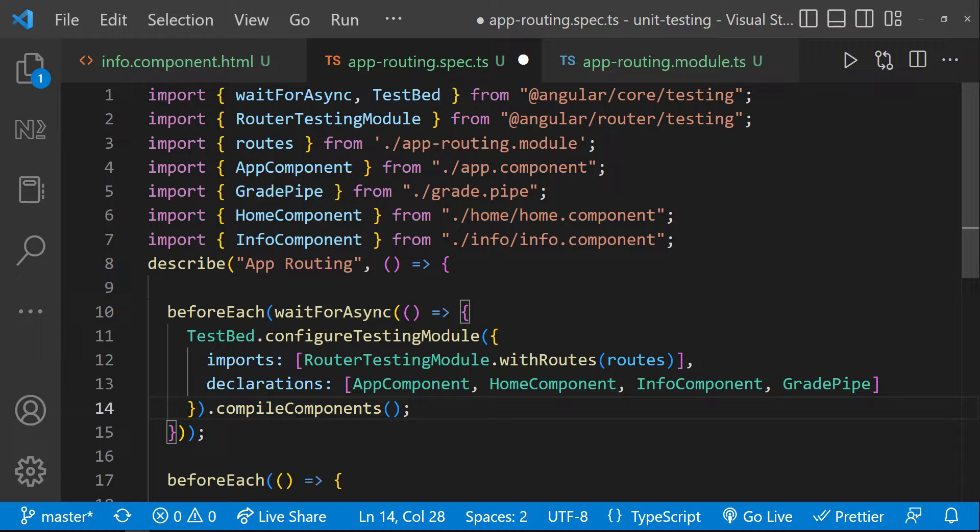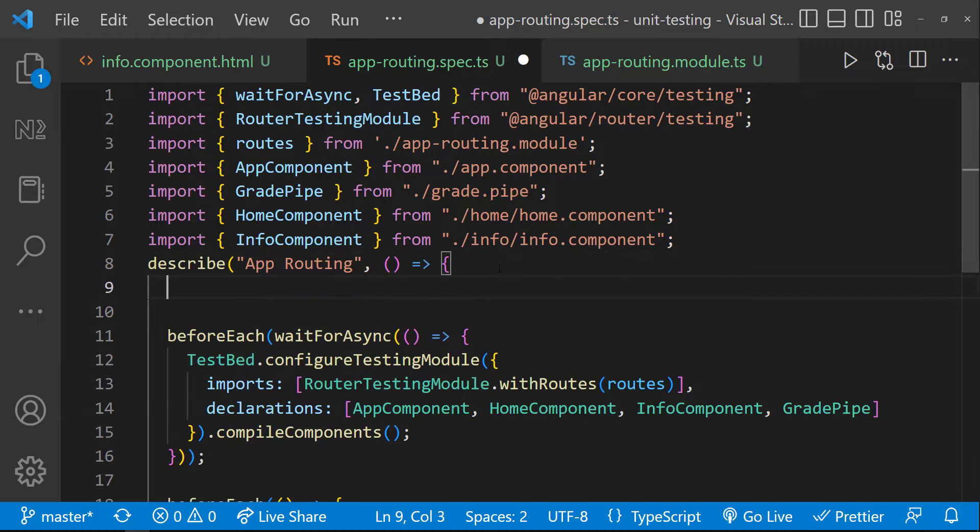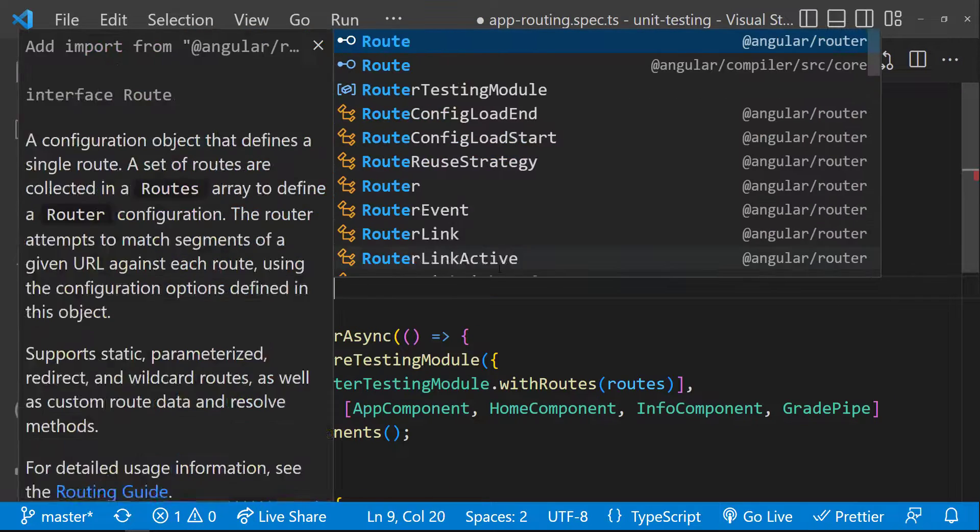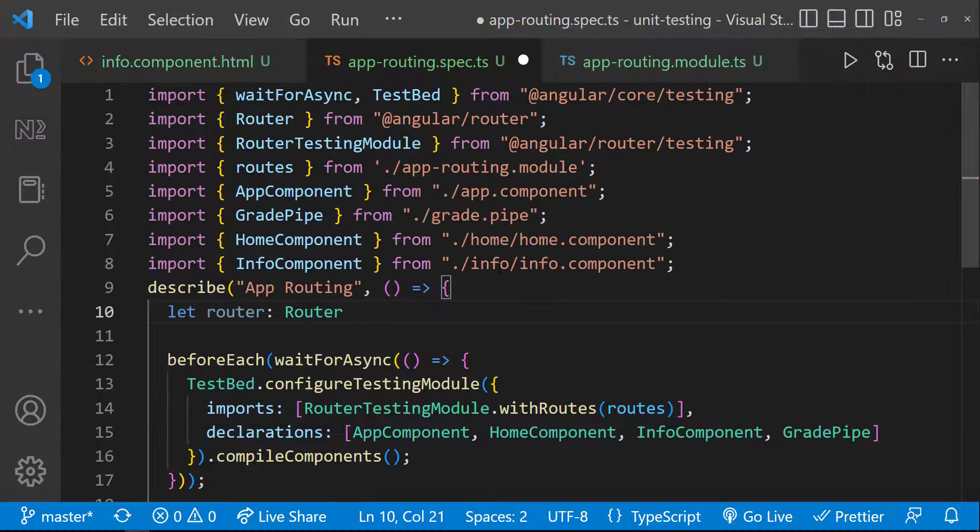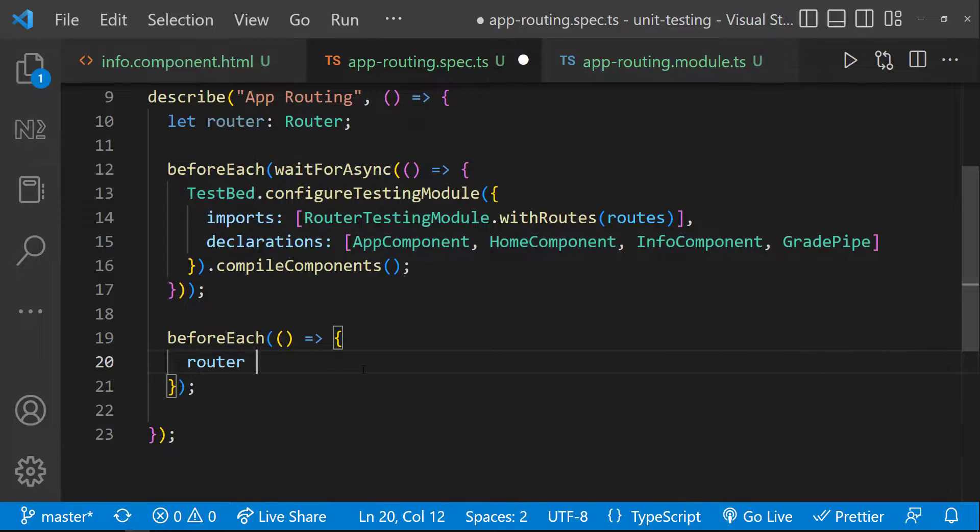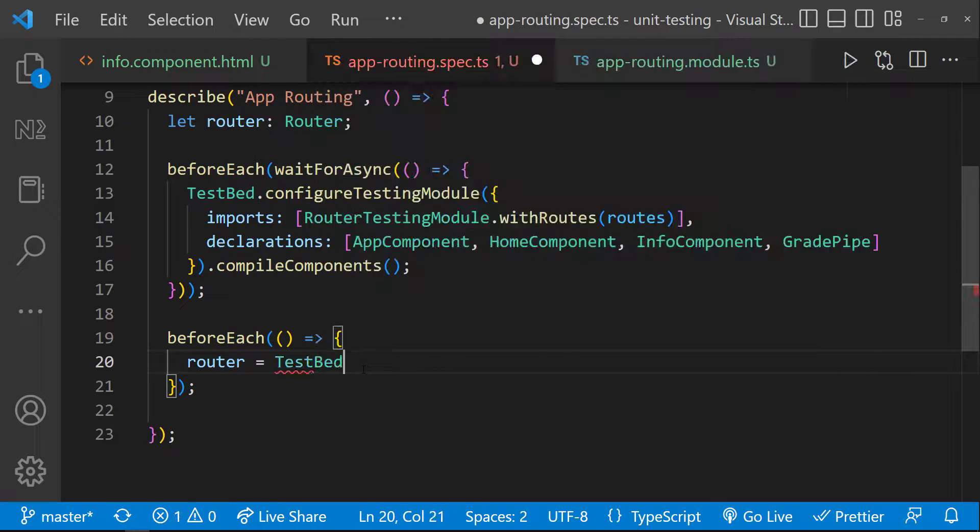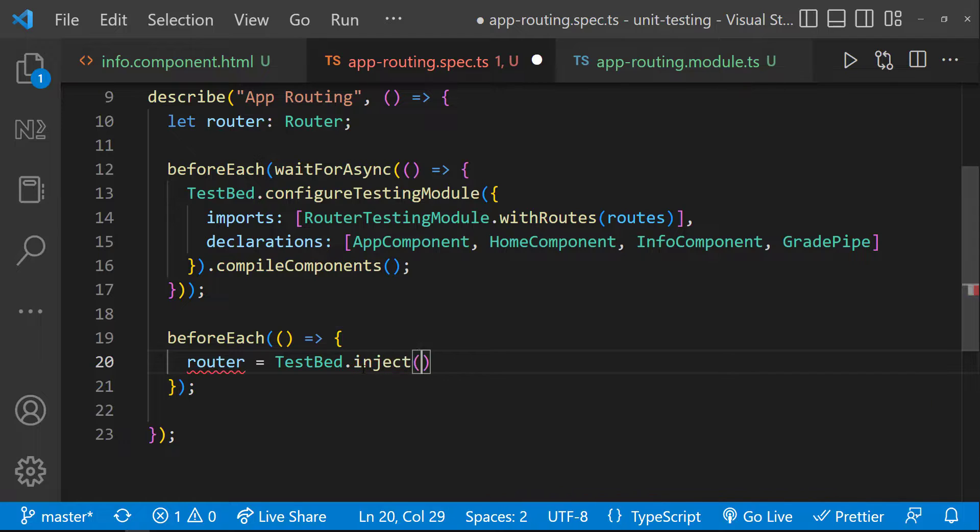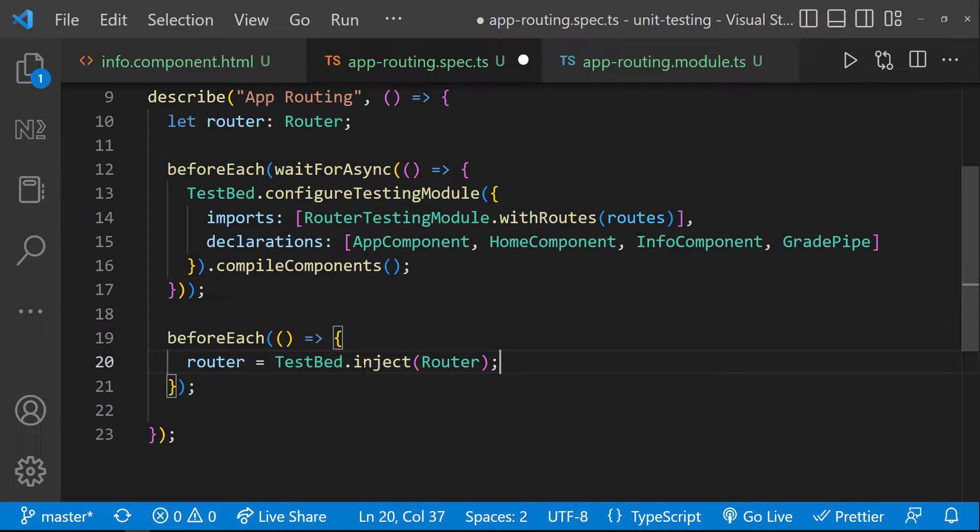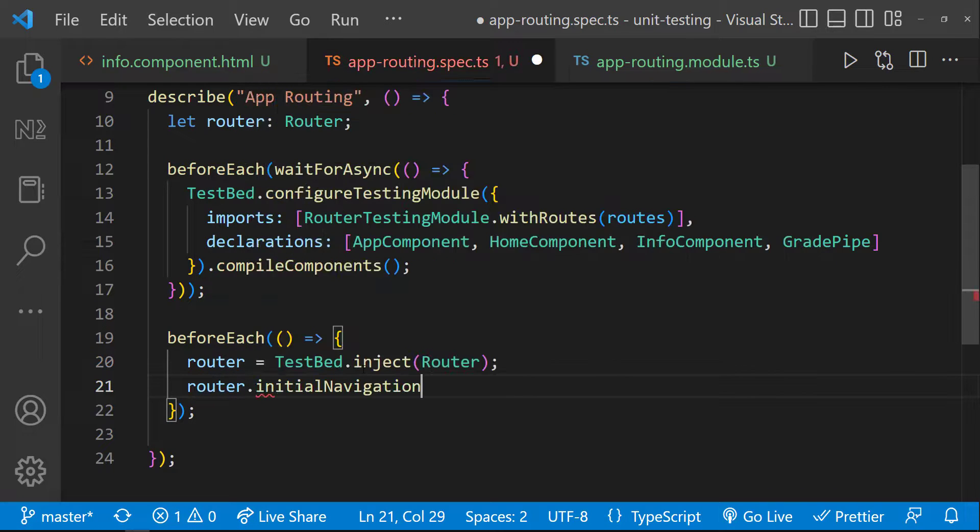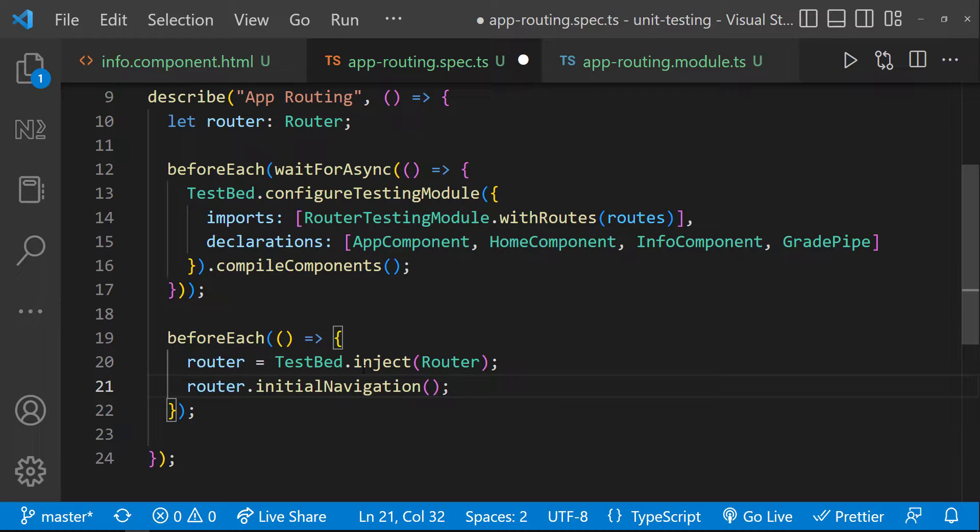And inside the synchronous block, I need to create the instance of the router. For that, first let me create a variable called router of type router. And then here, let me inject that in the testbed to create an instance. And let me also call the initial navigation function in the router instance to start the initial navigation.